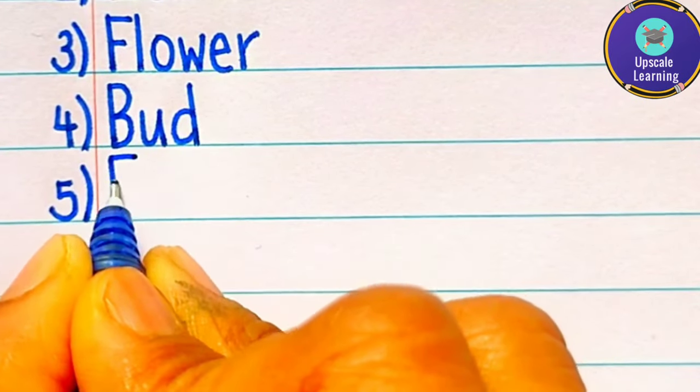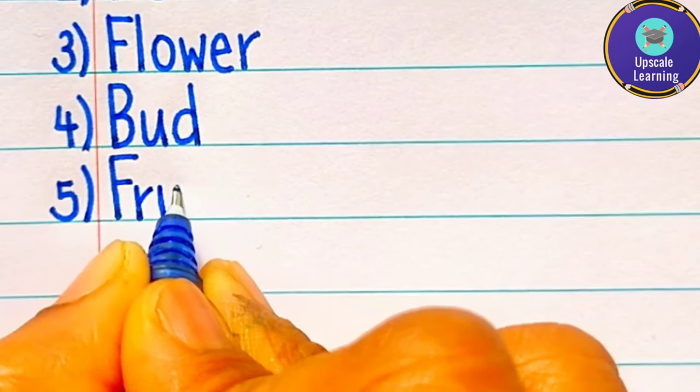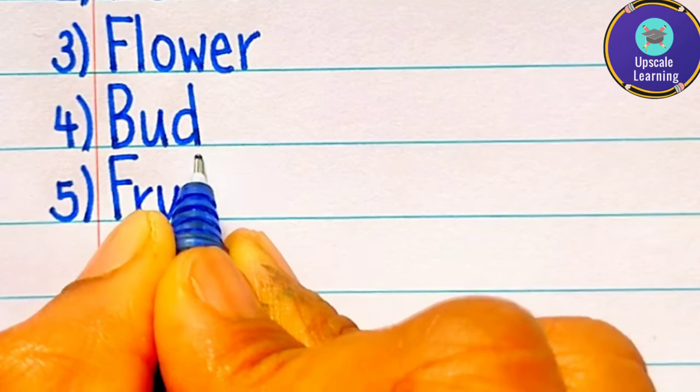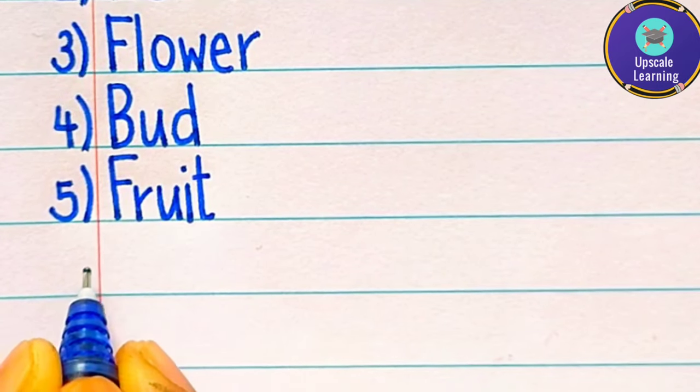Fifth one is fruit, f-r-u-i-t, fruit yaani ki fal.